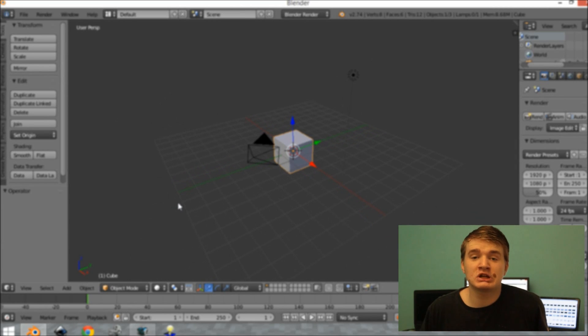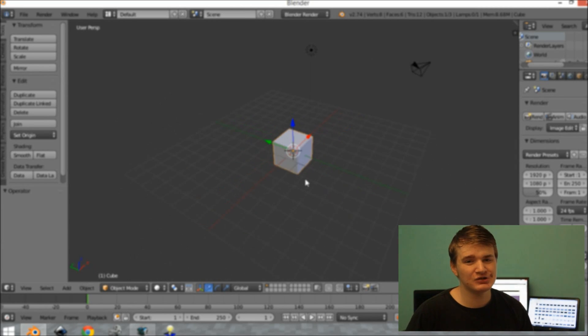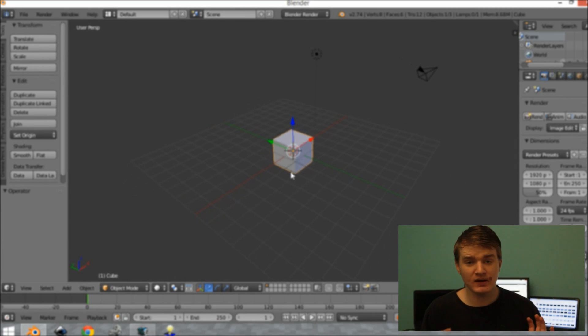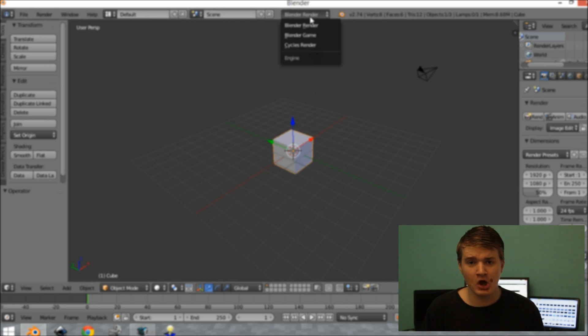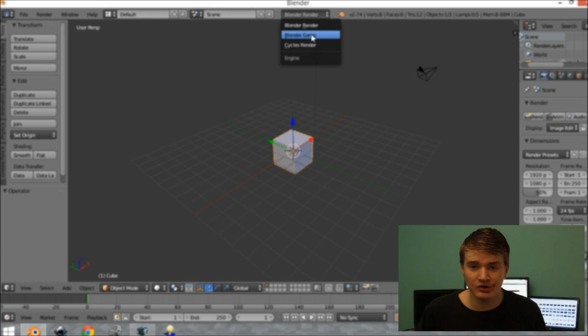Hey guys, my name is John Hamilton and today I'm going to be teaching you how to set up Blender for game development. So let's get into it and let's learn how to do it.